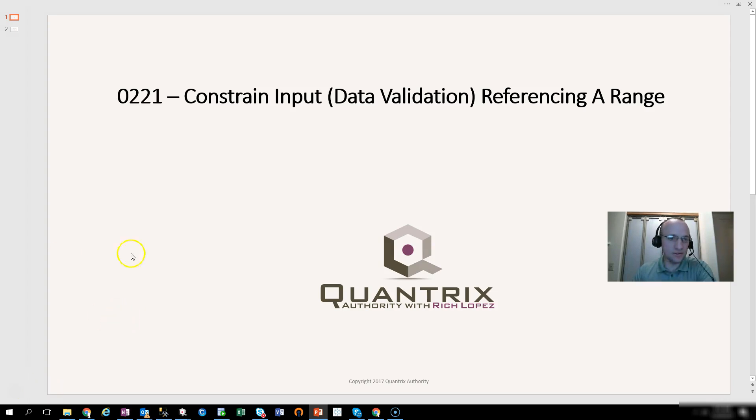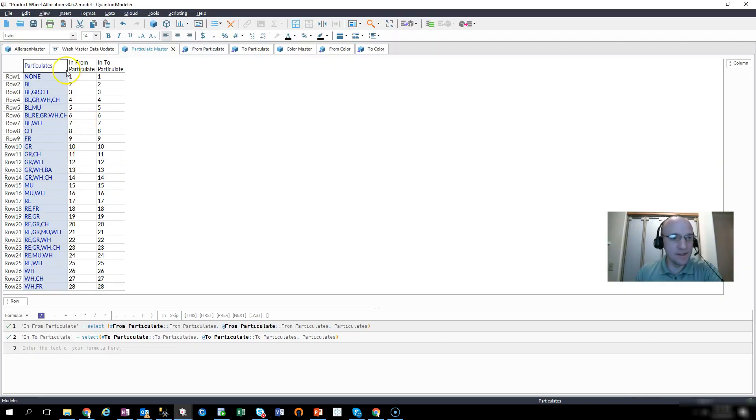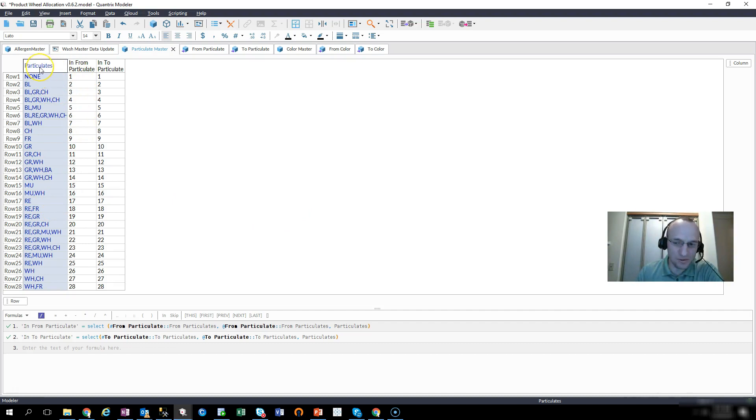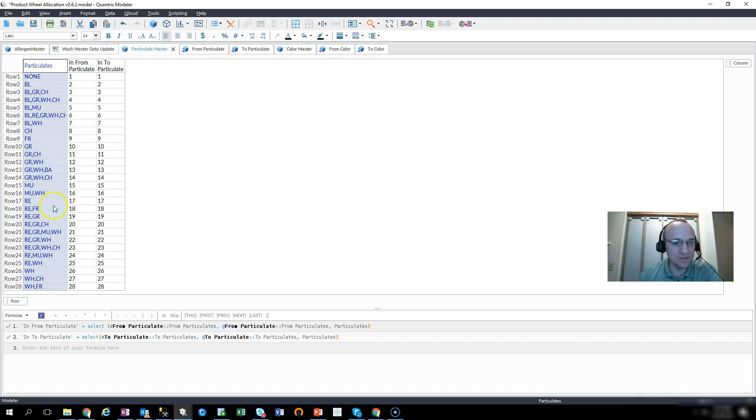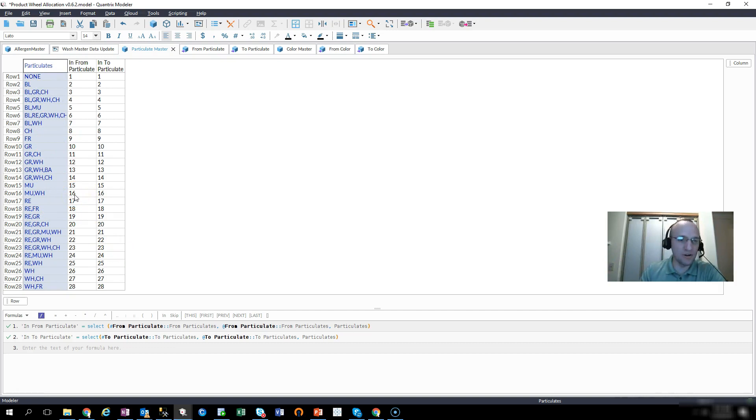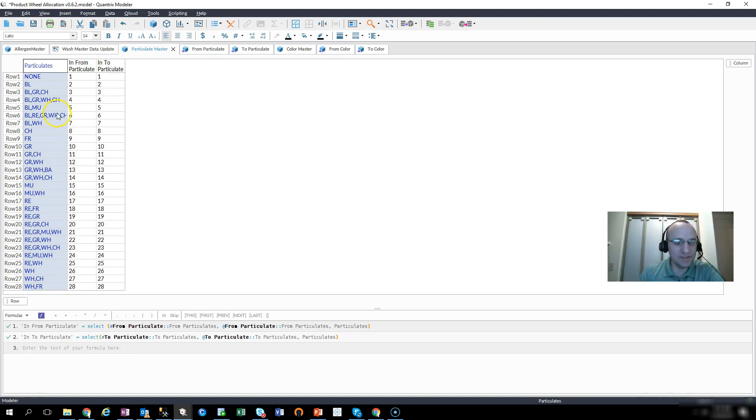I have here a model that has a list of items. These items are known as particulates, if you will, in this case. It doesn't really matter for this example. But what I want to do is I want to make it so that these values in this column are the constraints of some other cell that a user would input. So how do I make that happen?